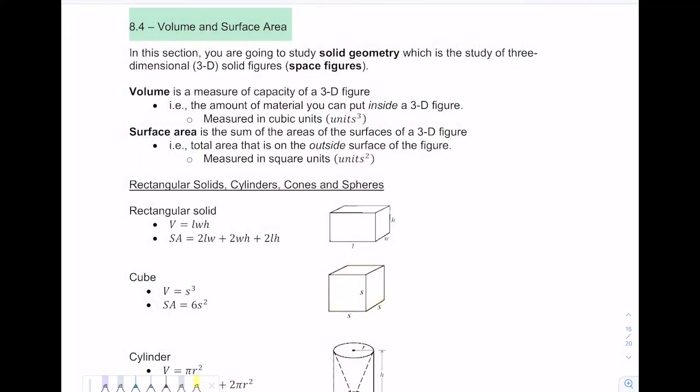Hi, everyone. In this lesson, we're going to talk about 8.4, volume and surface area.